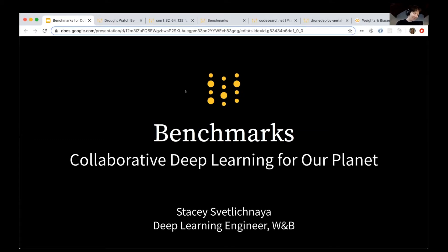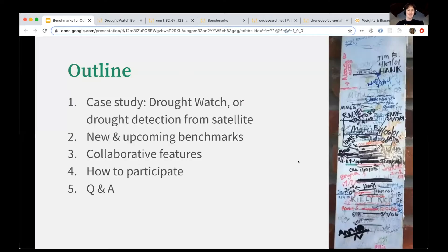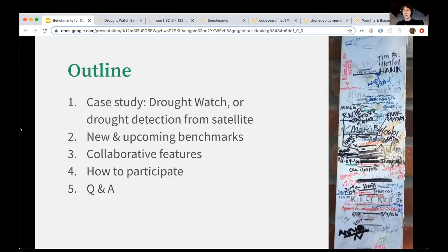As Lavanya said, I'm Stacy. I'm a deep learning engineer at Weights and Biases, and I'm going to talk about benchmarks today and how they can hopefully support collaborative deep learning for our planet. As a quick outline, I want to focus on DroughtWatch because that's the most recent benchmark — the one I've been thinking about the most. From there, I'll expand into new and upcoming benchmarks, talk about the collaborative features that benchmarks enable, how you might participate, and then get into Q&A.